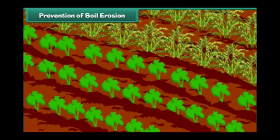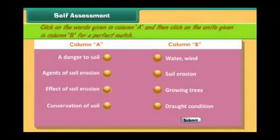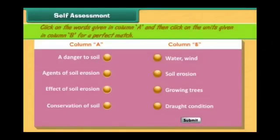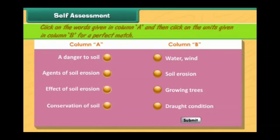Some modern techniques of farming need to be practiced. For example, different types of crops should be grown at different times on the same land, and different types of crops should be grown in alternate rows on the same land. These practices control the loss of soil and increase the fertility of soil. Remember, soil is a precious natural resource.